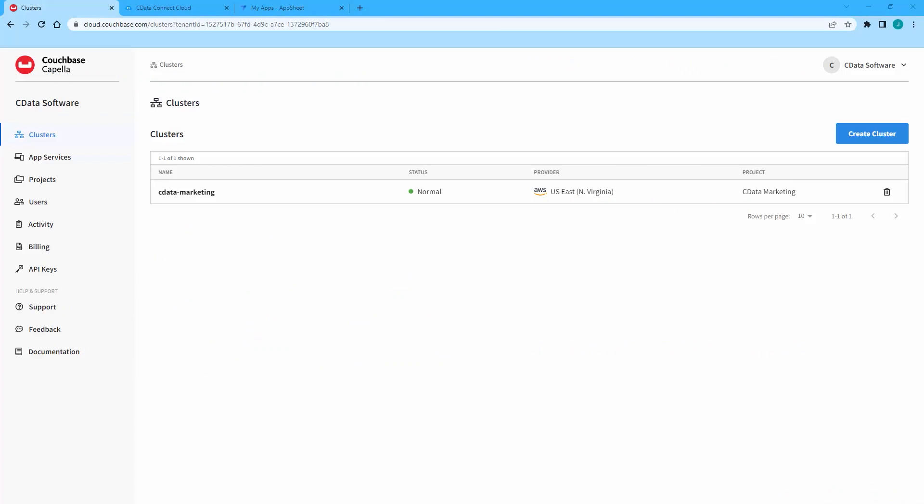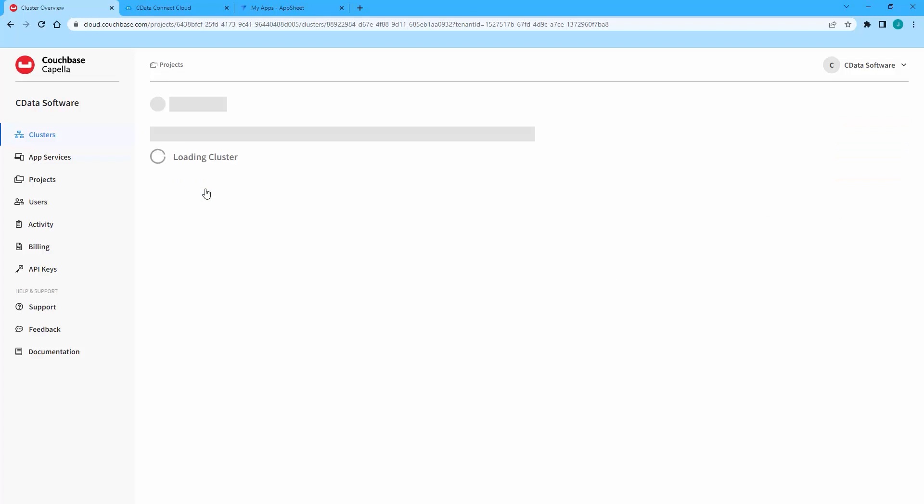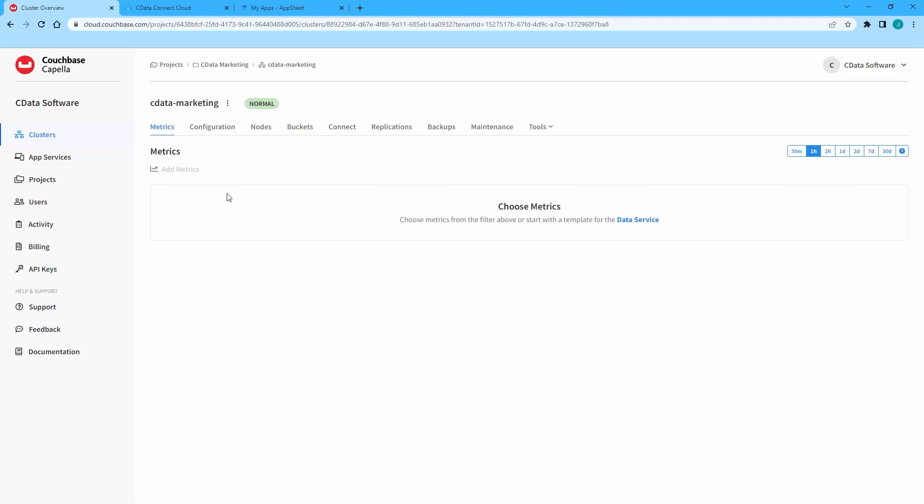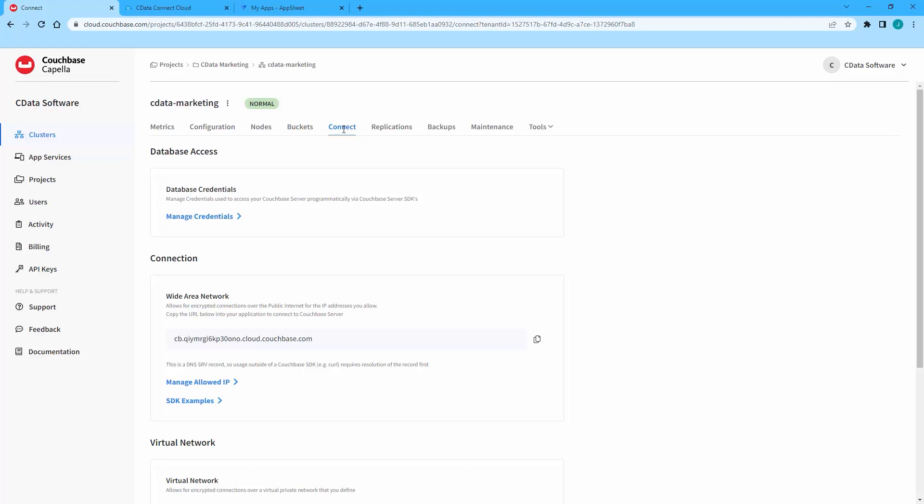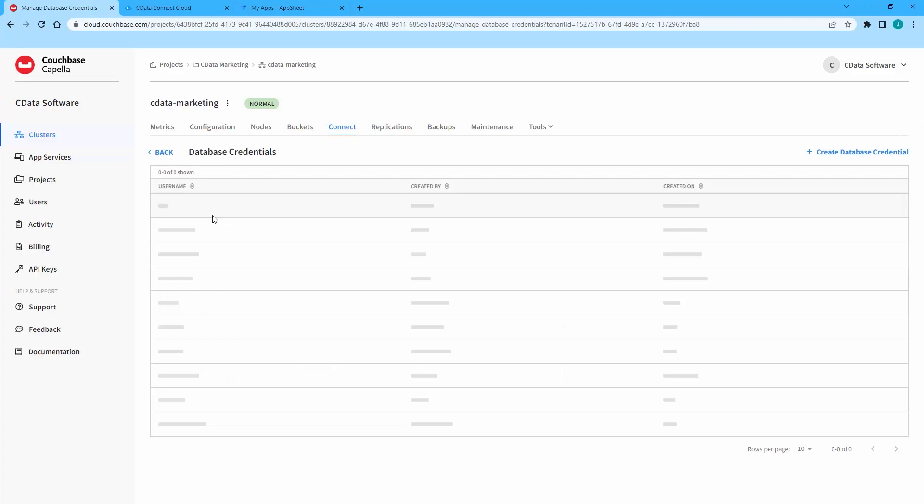There are some configuration steps you need to make in Couchbase Capella and notes to make to connect to Couchbase Capella from CData Connect Cloud. Start by signing into your Couchbase Capella account, selecting the cluster you wish to connect to, and navigating to the Connect tab. Make note of the URL in the Wide Area Network section.